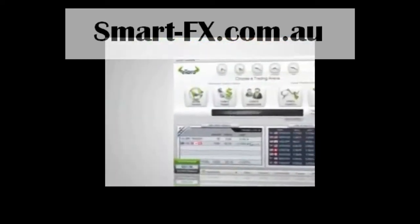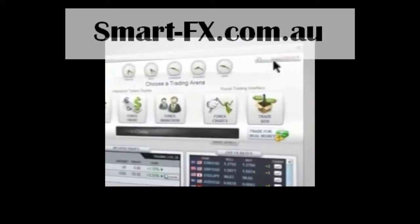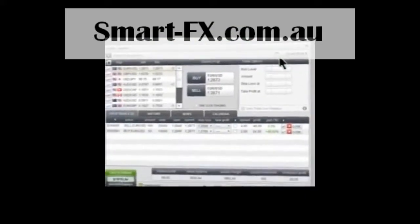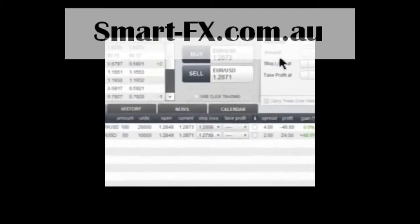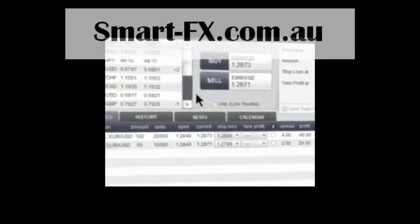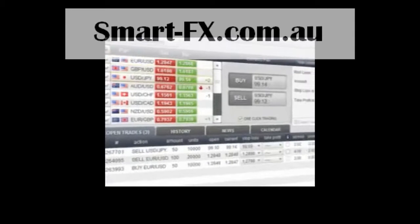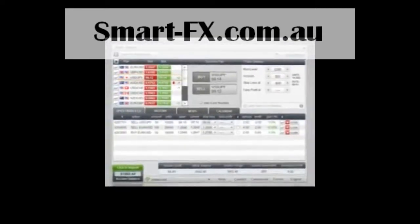Once you've gained some Forex experience, you have the option to switch to the Expert Mode. Here, you will find all the advanced Forex trading tools you need at your fingertips. You can activate one-click trading mode, which enables you to open trades simply by clicking on the rate of the currency pair you wish to buy or sell.